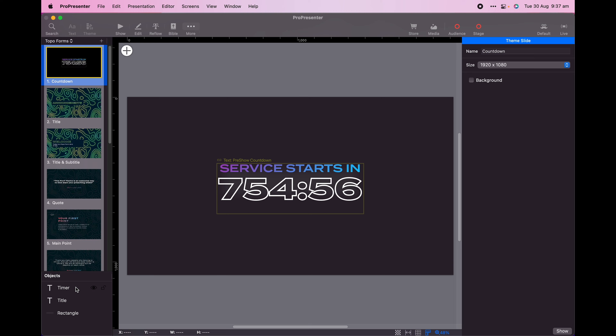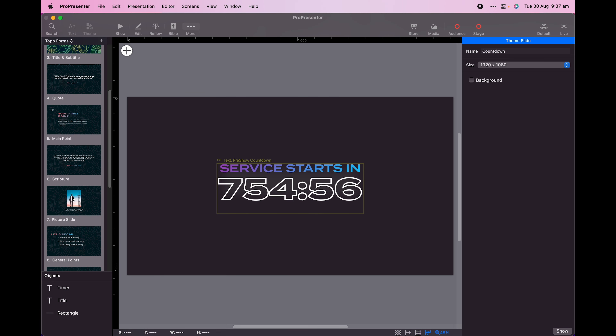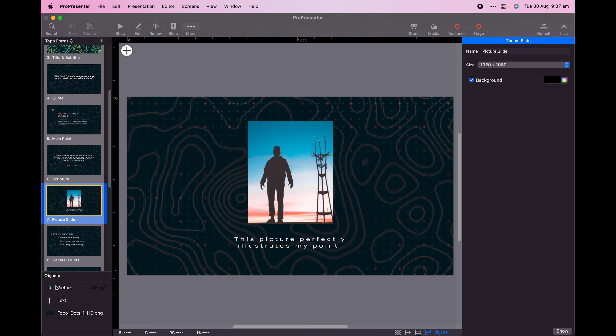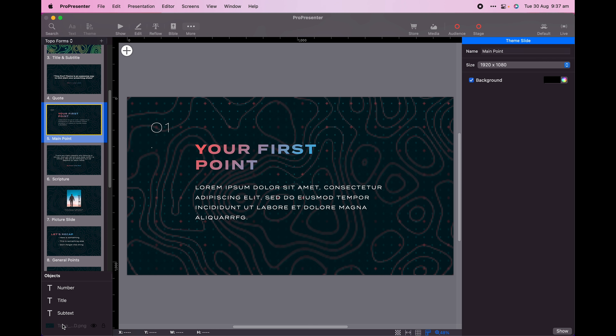For my countdown screen, I'll create a text box that is linked to my timer. This countdown I want to have movement, so I'll pick up its theme from the transparent variant of the theme. Then I'll drag and drop a motion that I'd like to apply as the background.